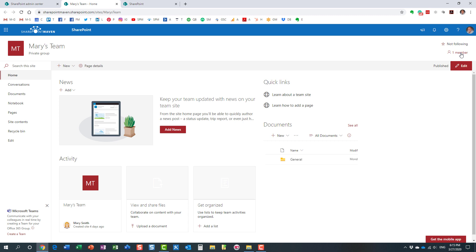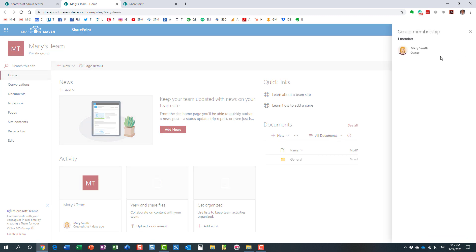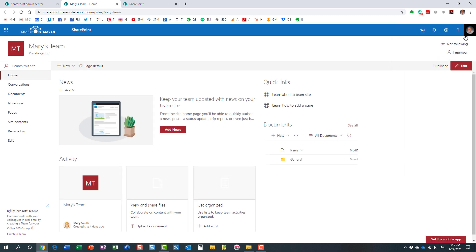Very important, if you notice it did not add me as a member, because I did not make myself a group owner. So under membership, Mary is the only individual who is the member at the moment, and I'm not an additional member because I added myself strictly to the site, to the SharePoint site directly, as an admin.